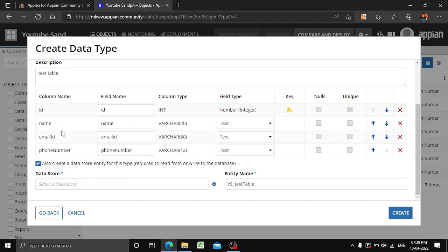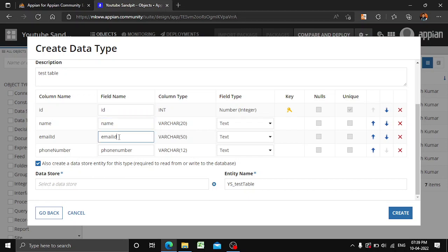Whatever name was given in our database is reflecting here, and whatever name you want in your CDT is also shown — that is the advantage of creating a table from the database. We can retain the naming convention. For example, in APN CDT you may want camel case, while in the database you may want Pascal casing — both can be done. So we have id, name, email ID, and phone number with capital N.